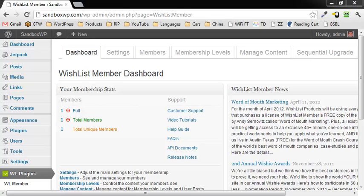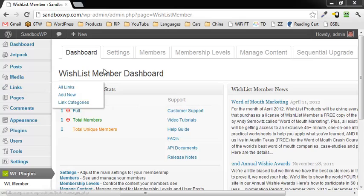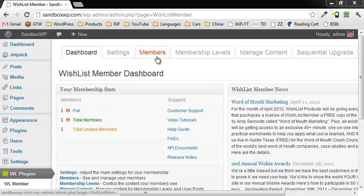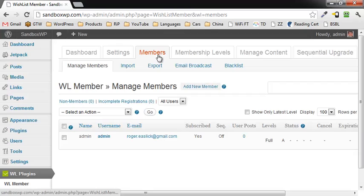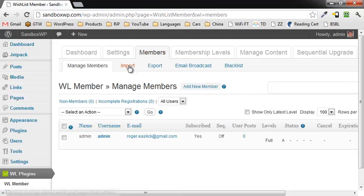Hi, this is Roger Eislick, and in this video tutorial I'm going to show you how to import members into the WordPress membership plugin Wishlist Member. As you can see, we are in the Wishlist Member dashboard right now. I'm going to click on the Members tab and then click on Import.